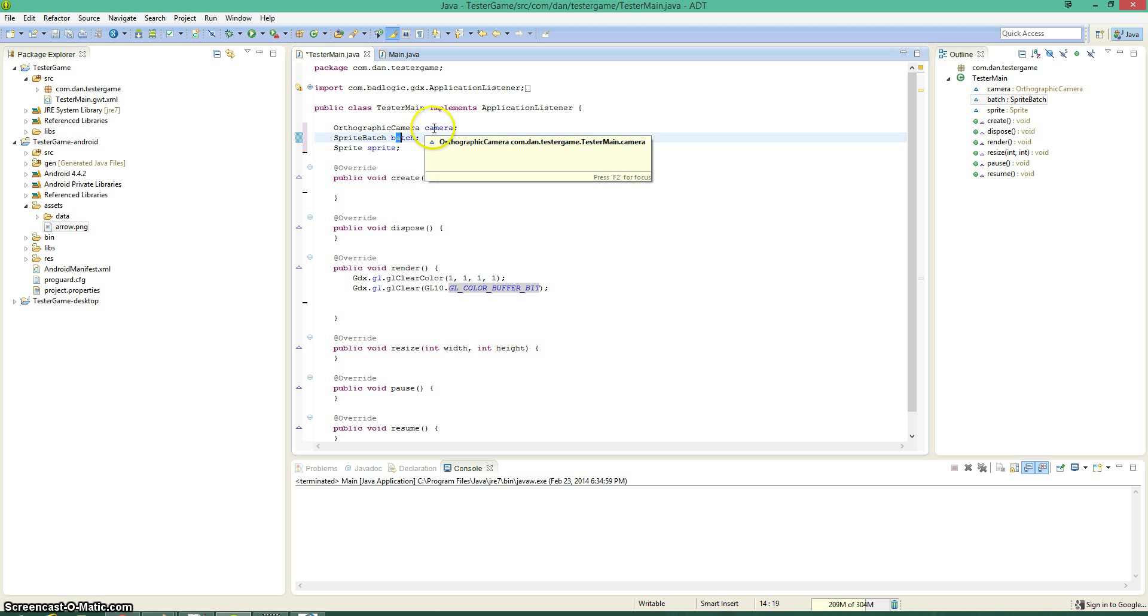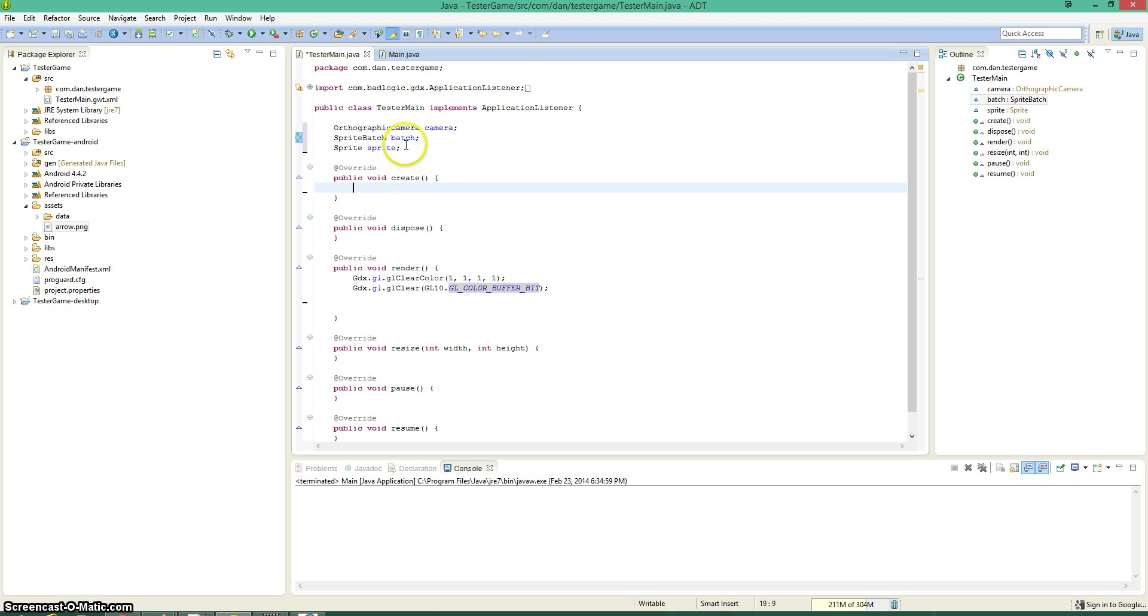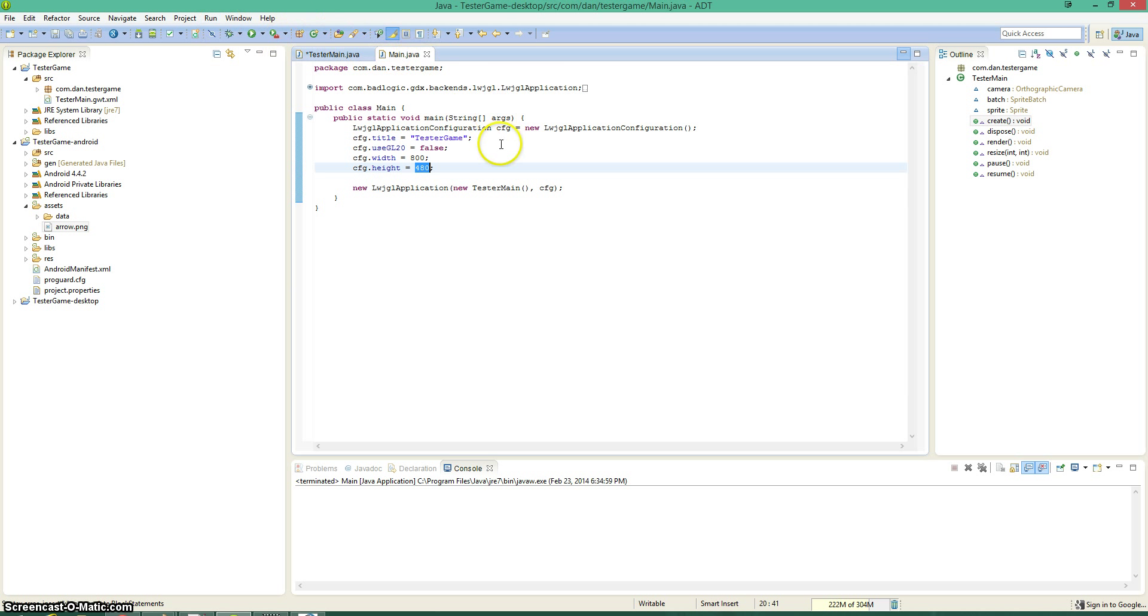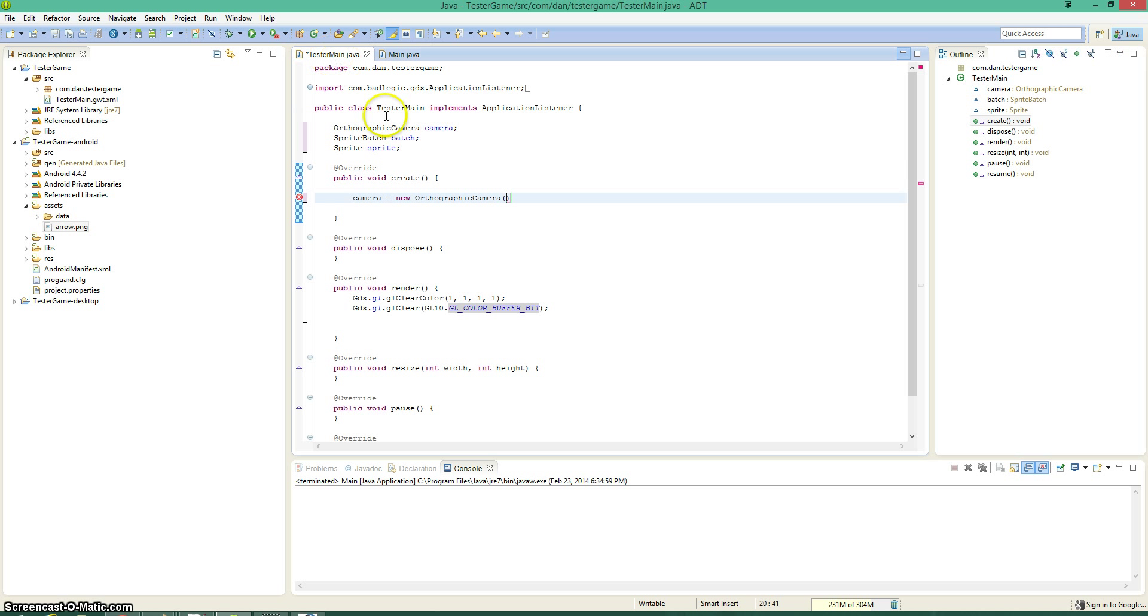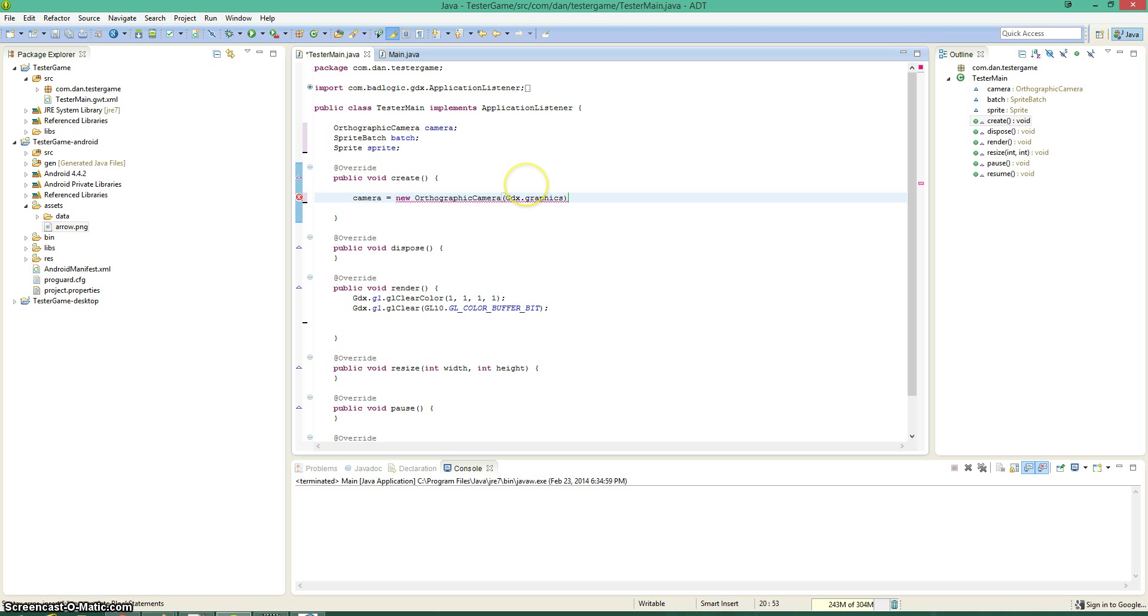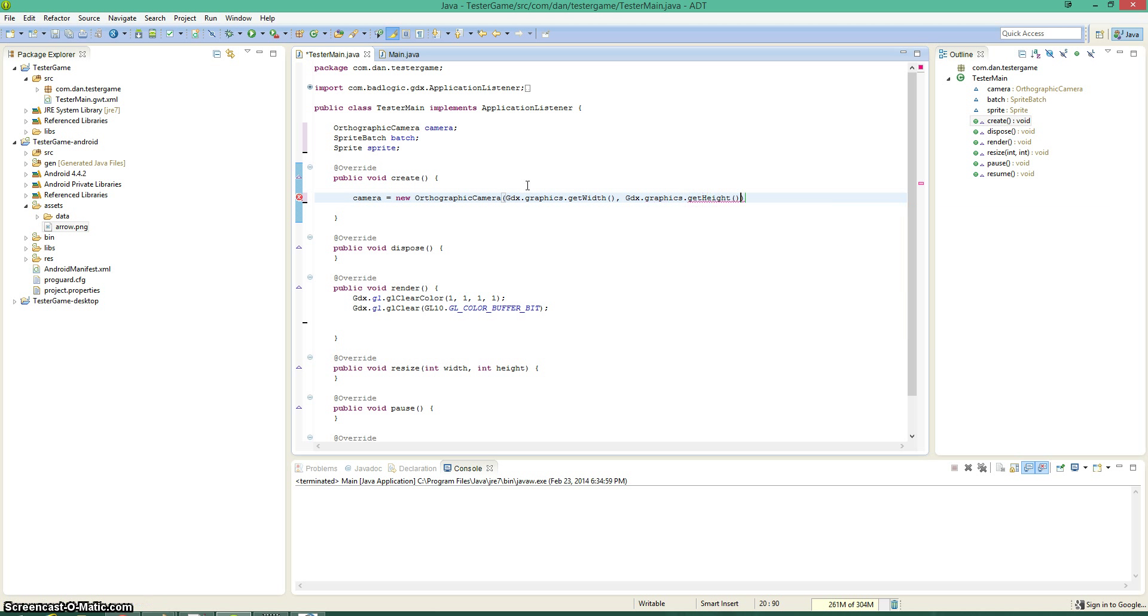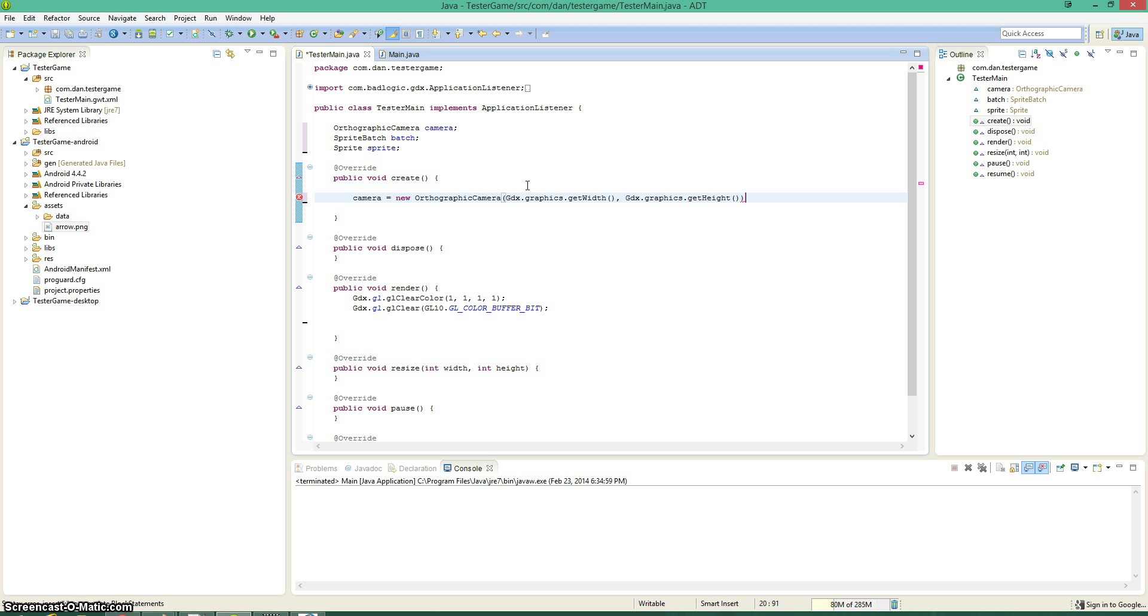And the camera is going to help us visualize that. So let's go ahead and initialize that within the create. Camera equals new orthographic camera. And this takes in the width and the height for the camera. We're just basically going to take the width and the height of our window in the desktop, so this is basically going to be 800 and 480. So gdx.graphics.getWidth and then gdx.graphics.getHeight.